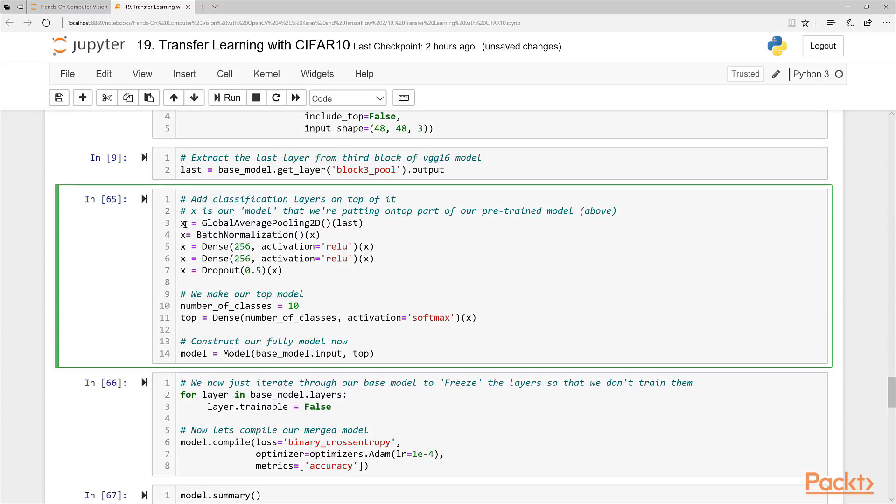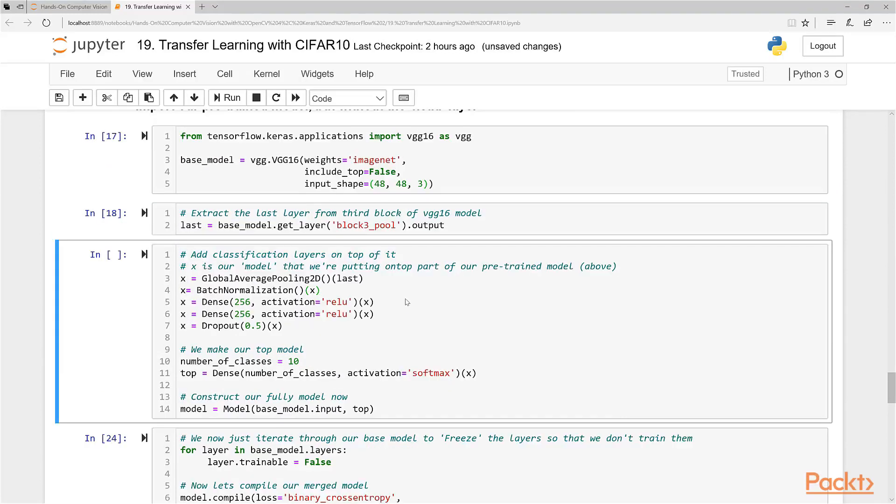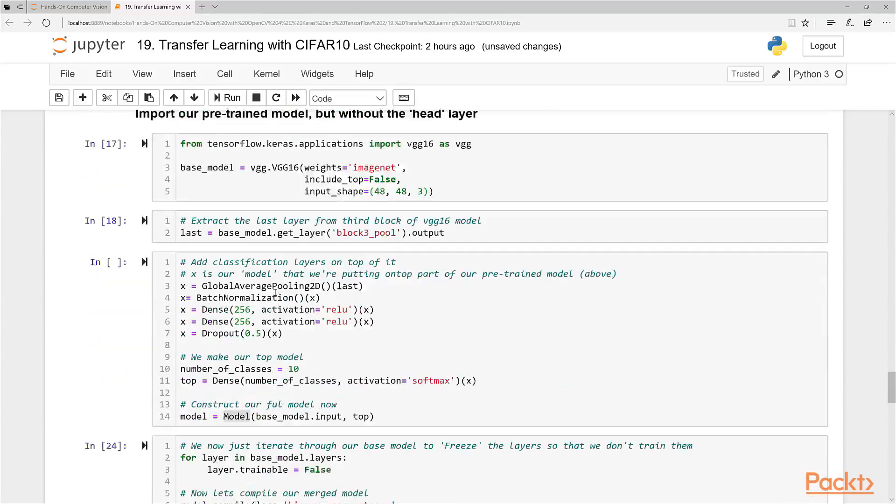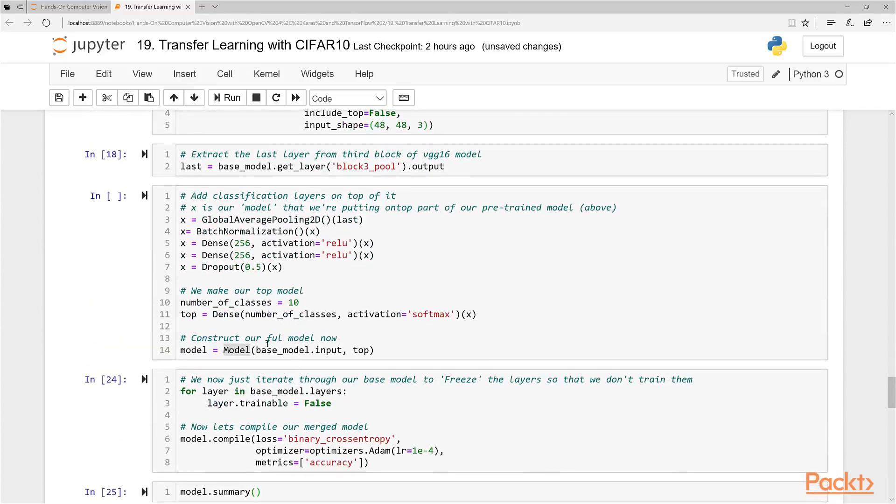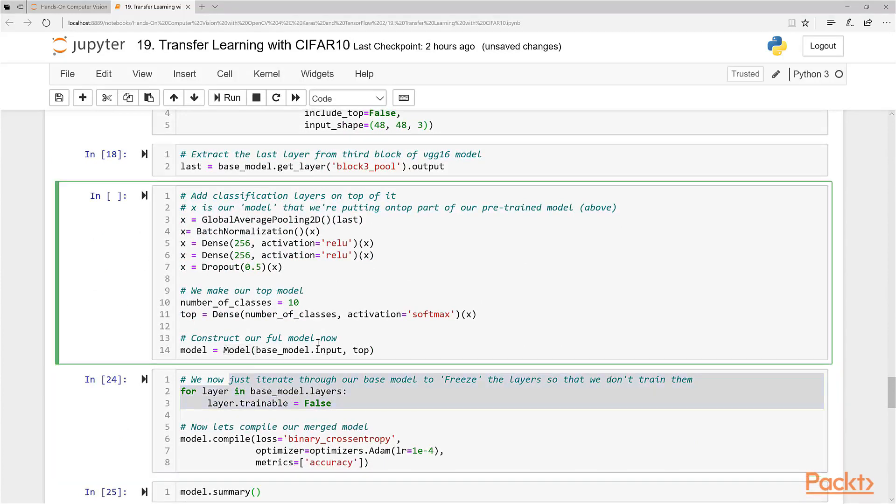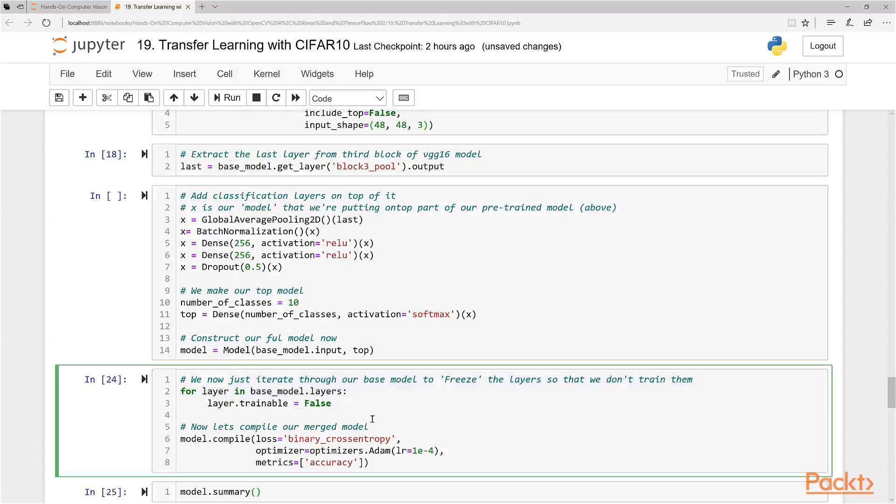Every time you may have noticed we put X at the end here in brackets. That's how we stack these layers on top of each other. Now the top layer is basically all of these here stacked on top. What we do finally is construct our full model here using a model function. Our model function basically takes these inputs here and combines them together. Then we actually have to now freeze the layers in our base model here. We freeze it so that we actually don't make those layers, those parameters trainable.